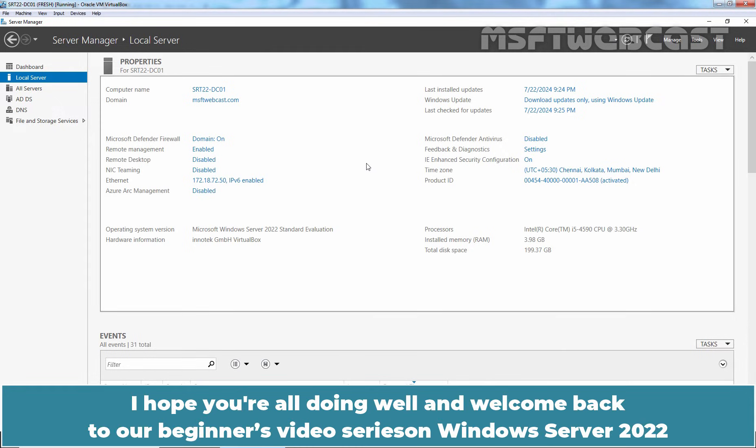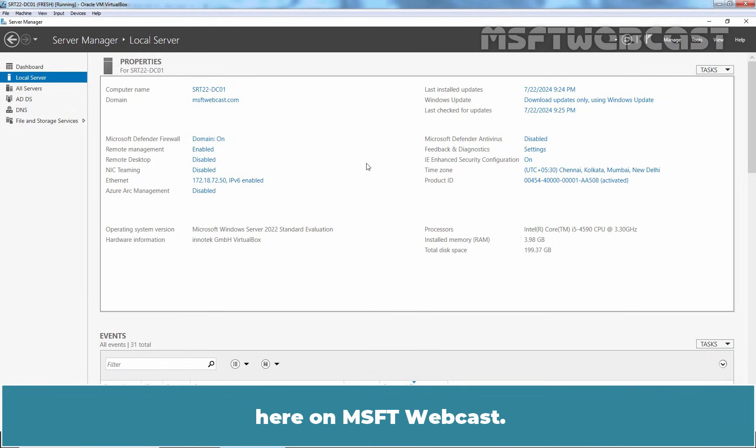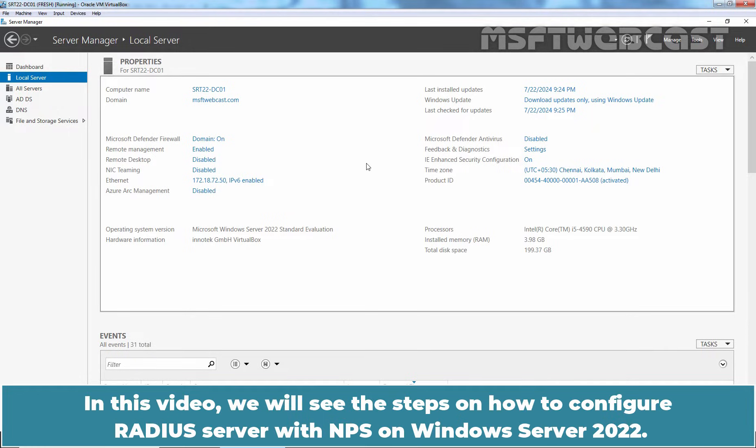Hello everyone, I hope you are all doing well and welcome back to our beginners video series on Windows Server 2022 here on MSFT webcast. In this video, we will see the steps on how to configure RADIUS server with NPS on Windows Server 2022.